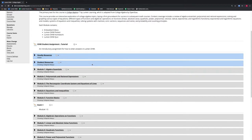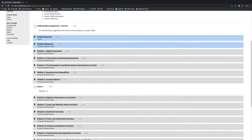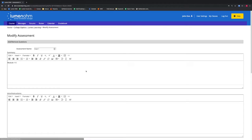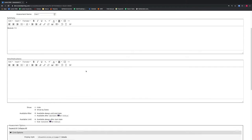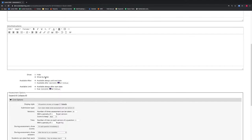We are going to scroll down to Exam 1. We will select the gear icon and select Settings. A new window appears and we will scroll down towards the bottom of the page.